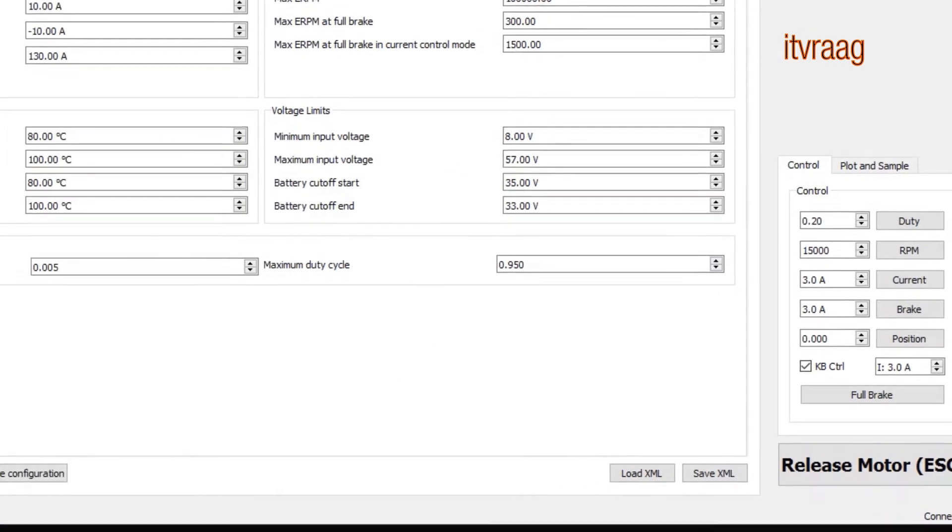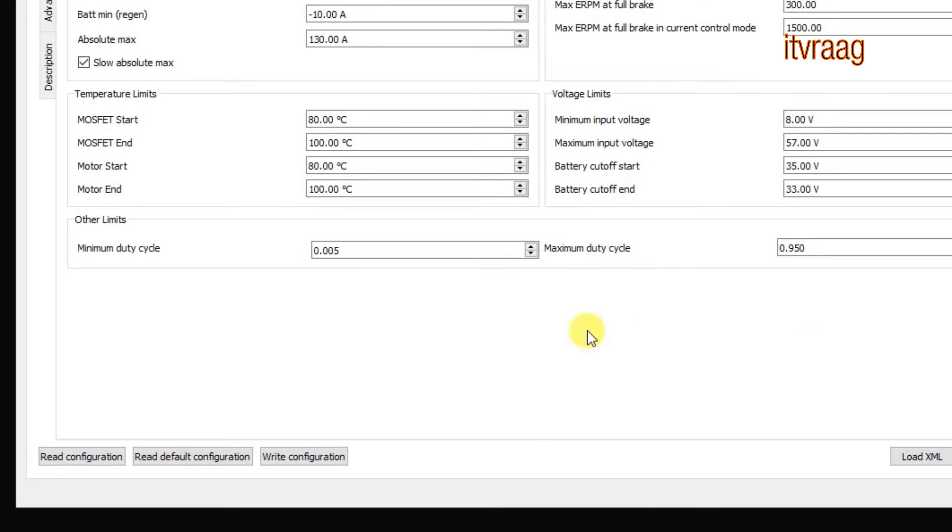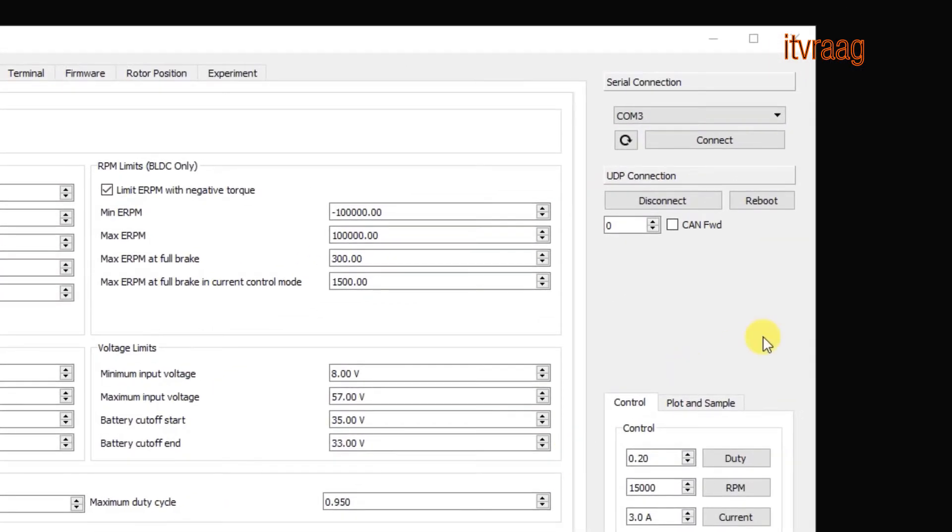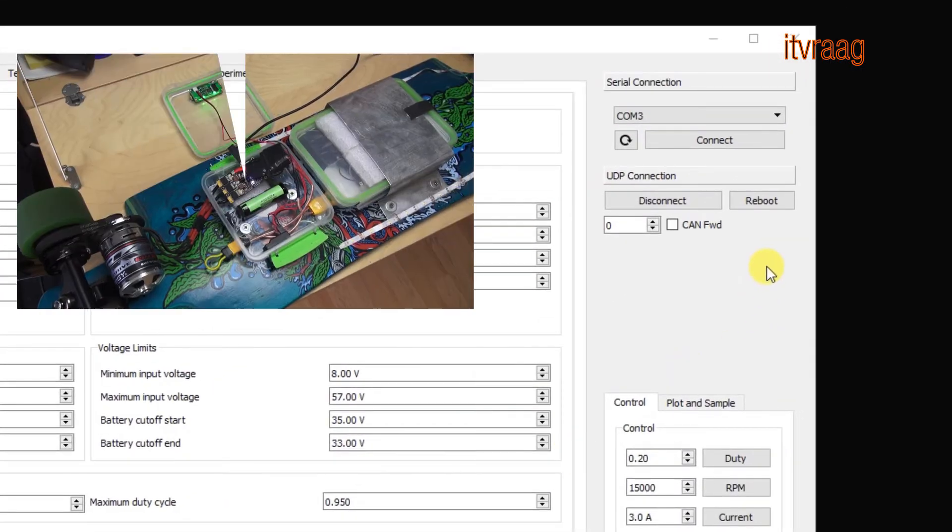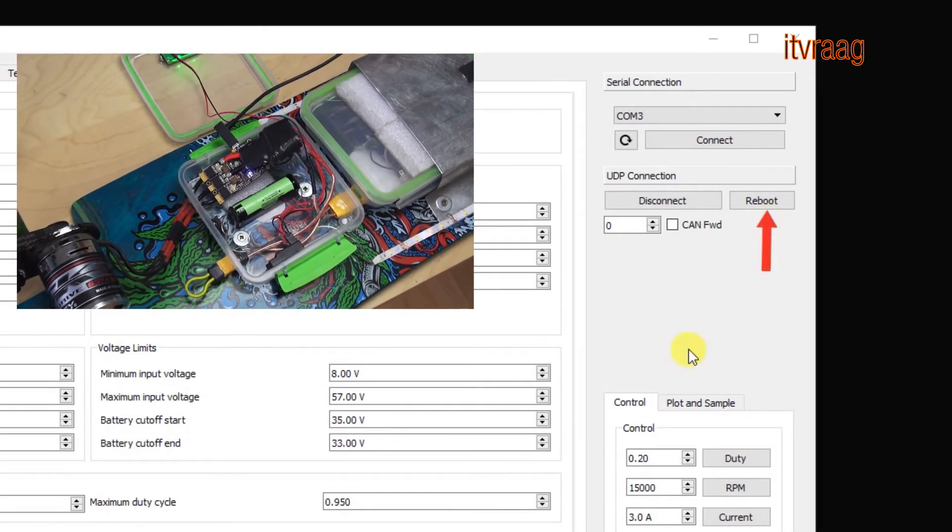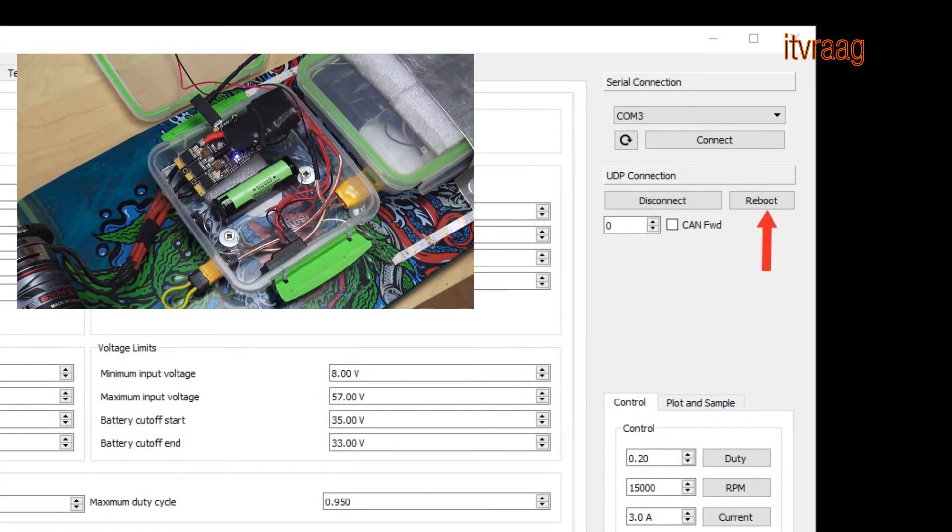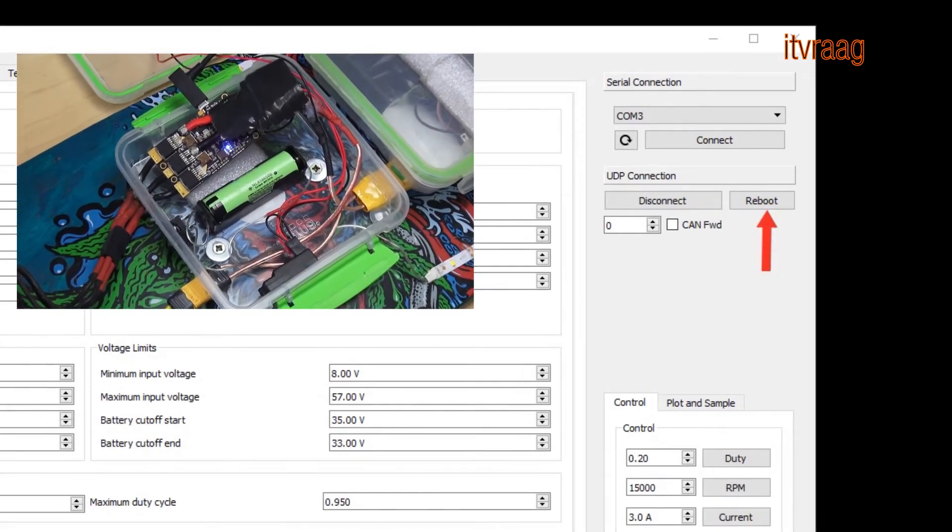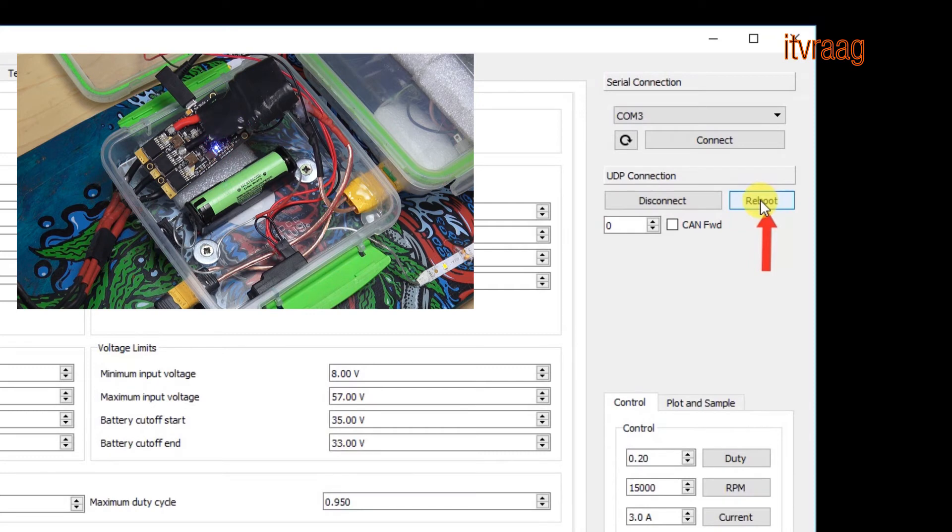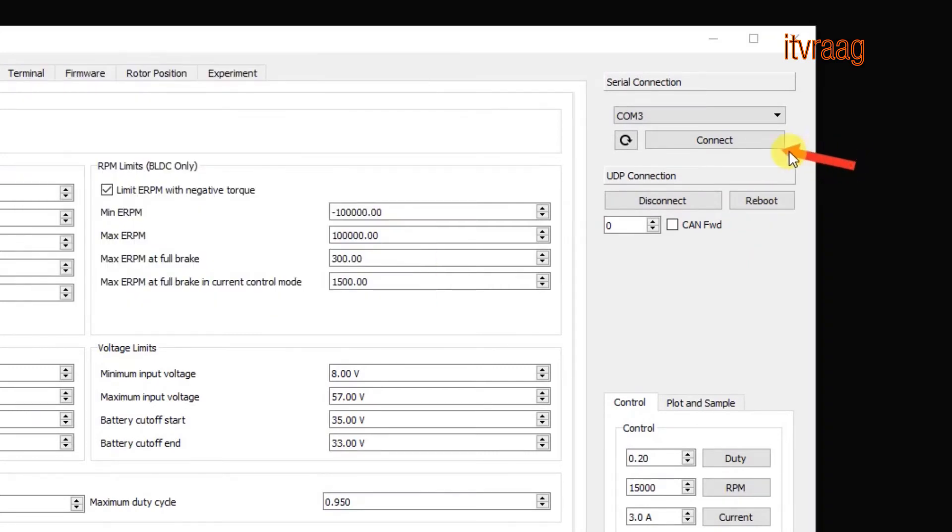In order to save your changed configuration press write configuration at the bottom and then reboot at the top. You'll notice the LED lights flashing on the VESC when rebooting. If you want to continue working on the VESC then click on connect and read configuration. Otherwise you may disconnect and enjoy the ride.